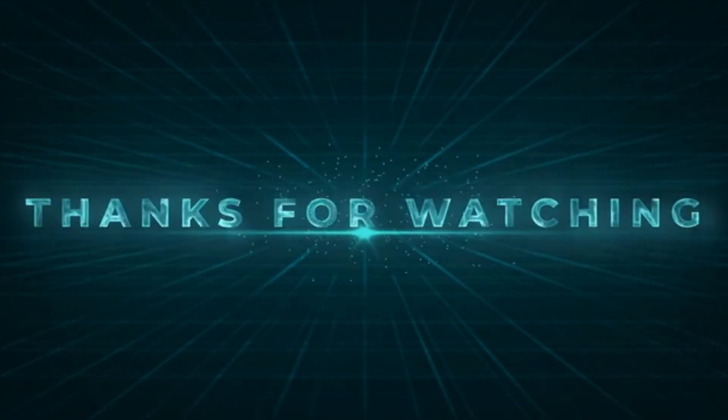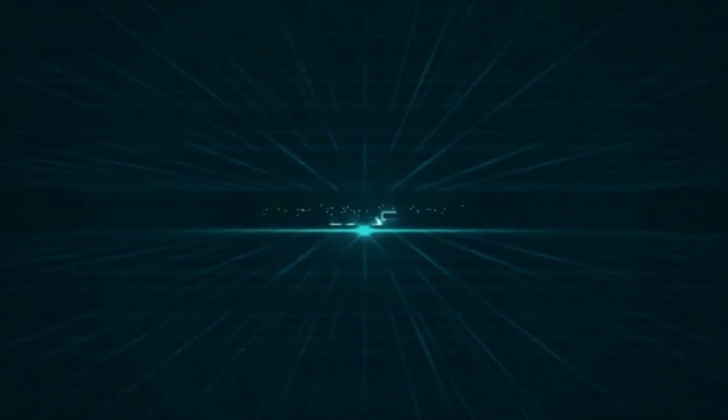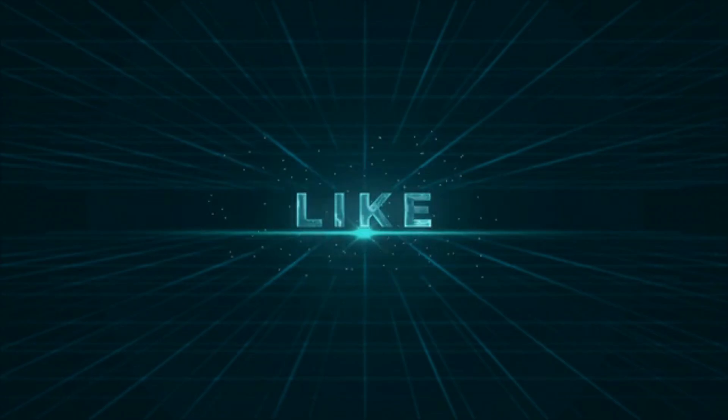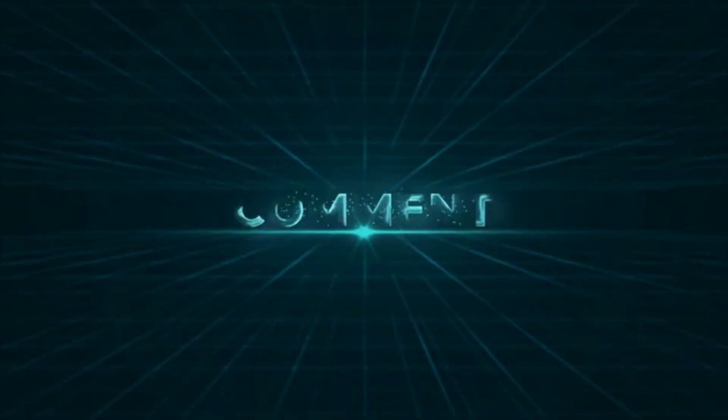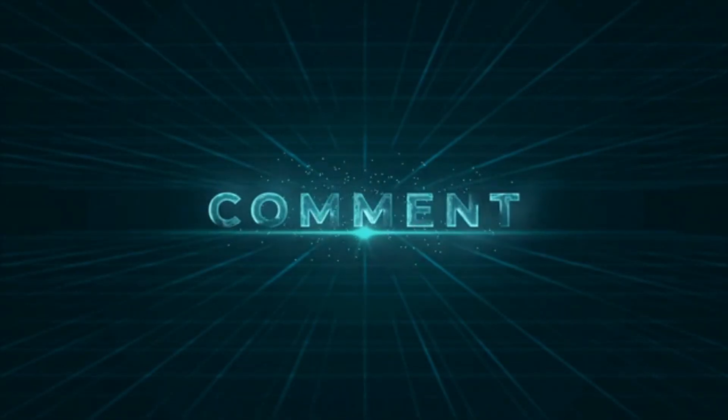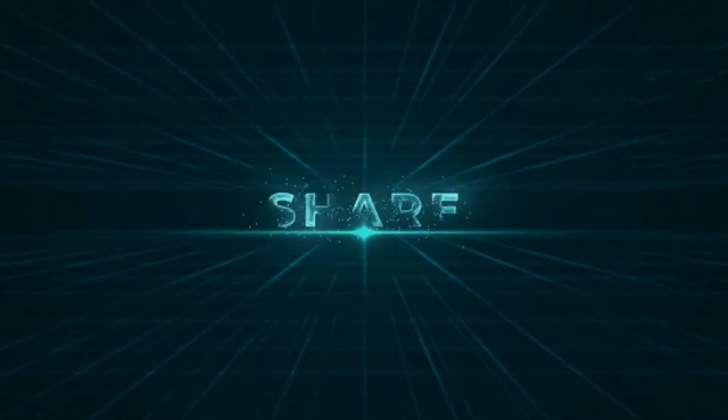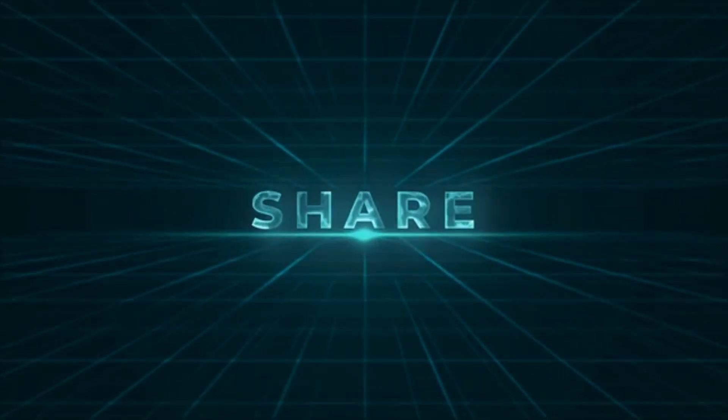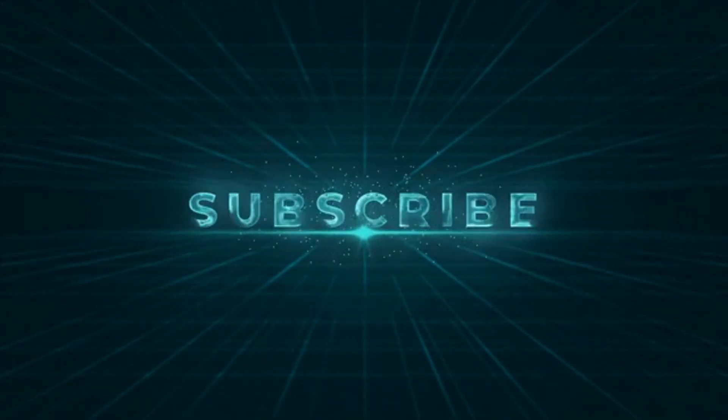Thanks so much for watching. If you found this video interesting or helpful, go ahead and smash that like button. It really helps out the channel. And don't forget to subscribe if you want more content on emerging tech, AI, and the future of computing.